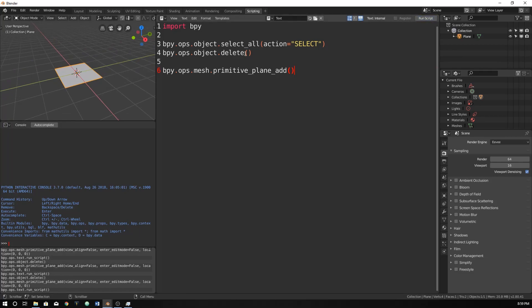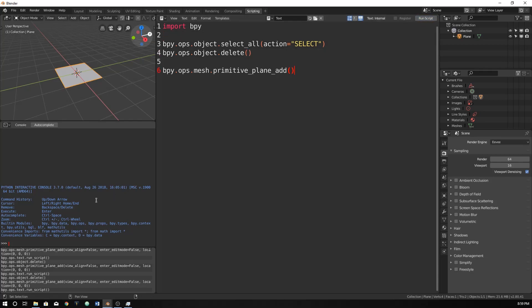And the reason why we put this stuff, if you haven't watched it, is you just run script and it will delete the things and add this. So now we only have one object here.